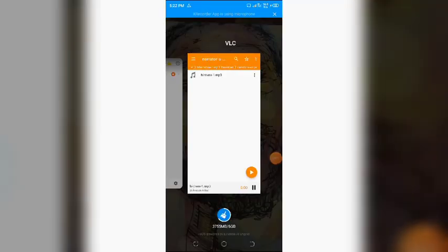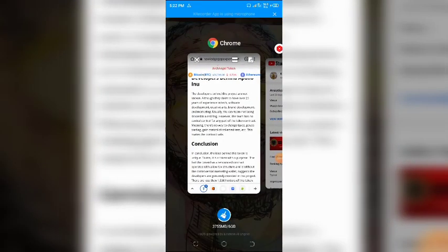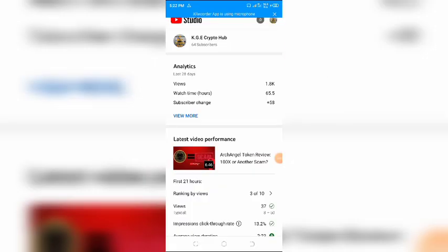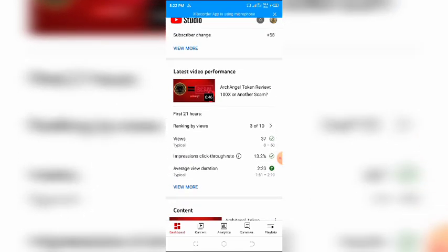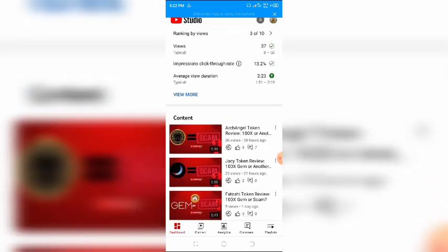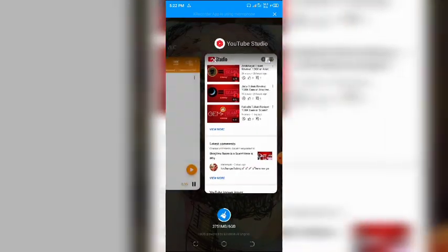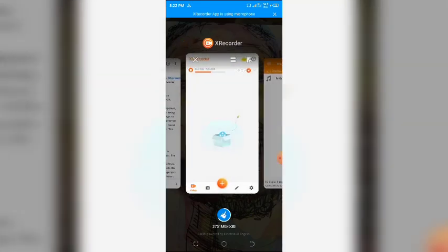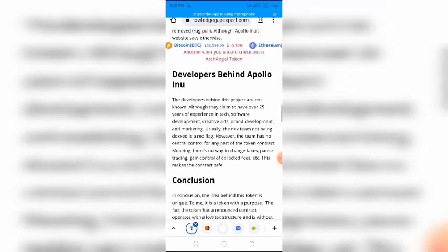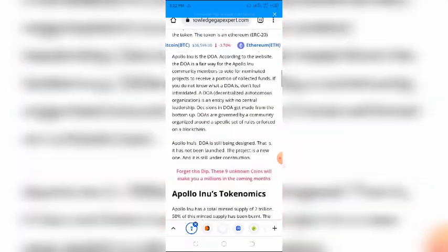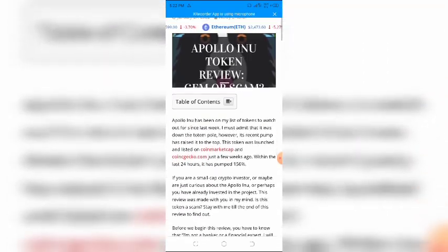Hi there and welcome to my YouTube channel, The KGE Crypto Hub. Today, we will be reviewing Apollo INU. Before we begin this very short review, please smash that subscribe button, like the video, and turn the notification bell on.